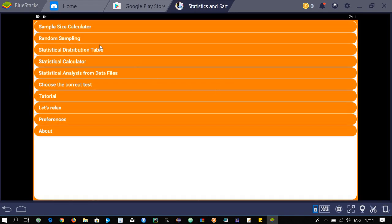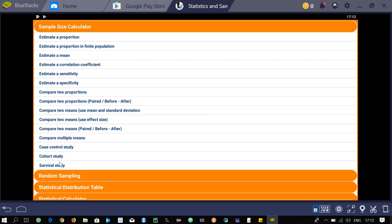You can see the main menu of the application as soon as you open it. The first menu is about sample size calculation. A sample size can be calculated depending on what parameters you have. On the basis of different parameters you can calculate your sample sizes, which depends in turn on your study. Click on the sample size calculator and you will see its sub-menu.